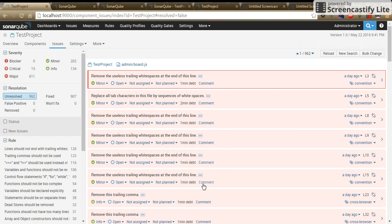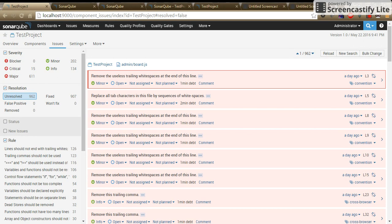SonarCube is a platform you can use in your projects for continuous analysis to understand various sections in the web interface of SonarCube. You can check out my other videos.